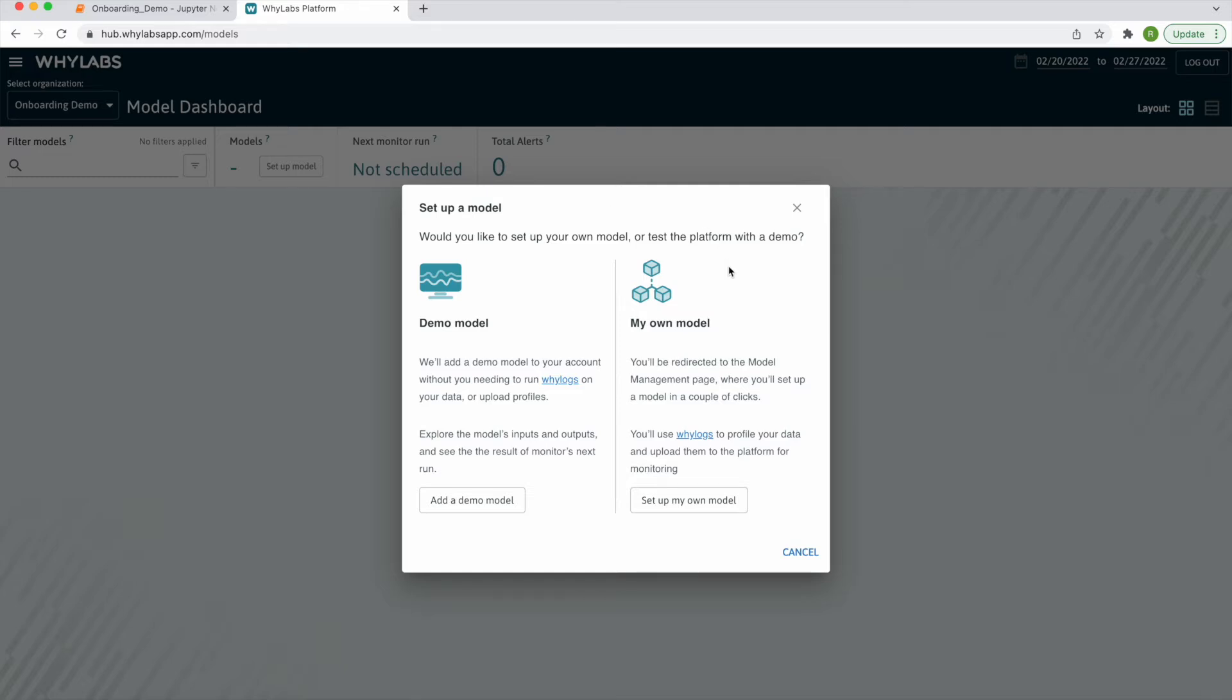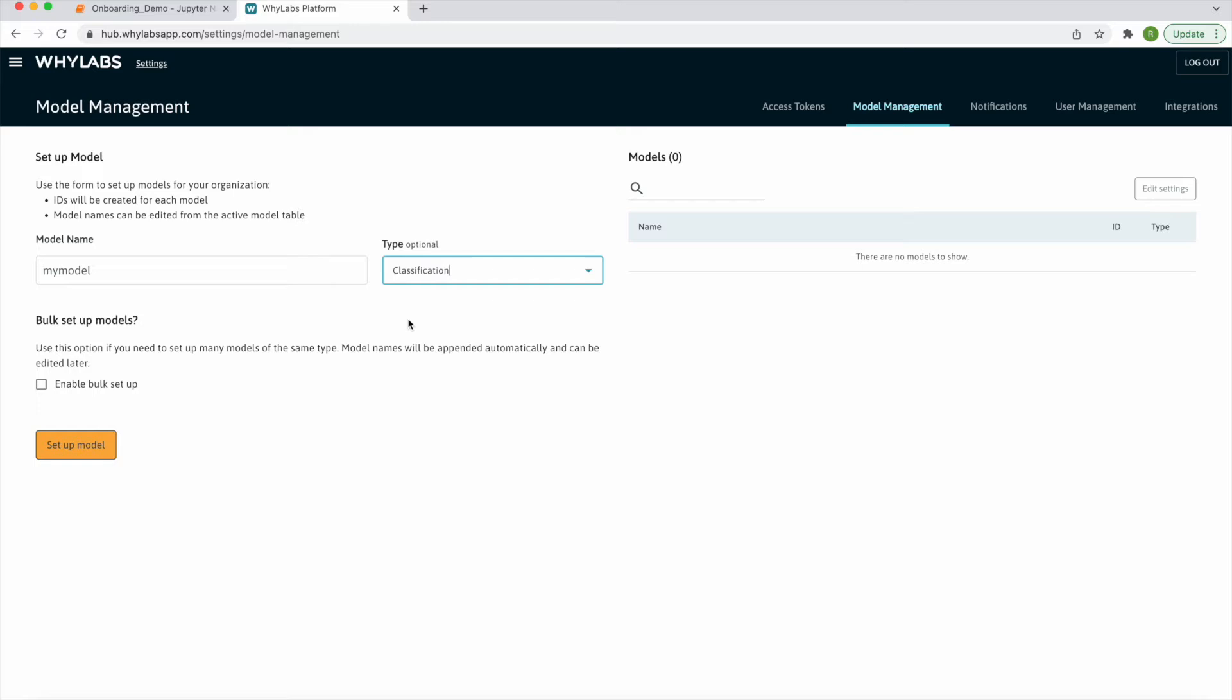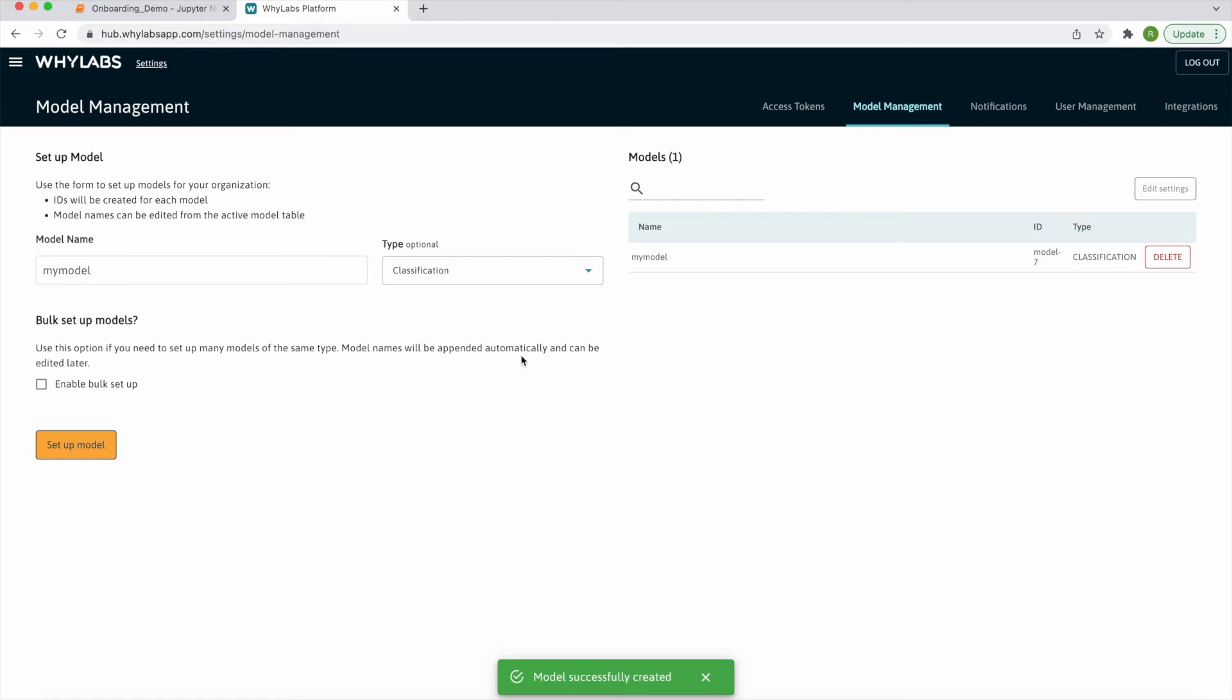You can choose to create a model using your own data, or create a demo model with profiles already uploaded to it. I'll choose to create my own. You can give a model a name and choose the type of model. The model type will determine which performance metrics are tracked upon uploading predictions and actuals.